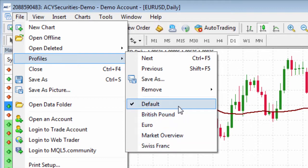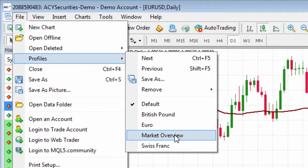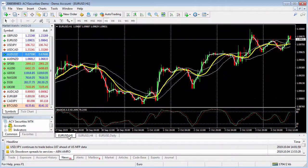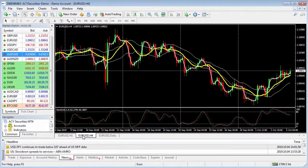These come standard in MT4. You have your Default, British Pound, Euro, Market Overview and Swiss Frame. If I were to toggle over to the Euro, you'll notice that the Euro hourly, four-hourly and daily become available. This particular profile accesses three timeframes so you can quickly toggle between them.